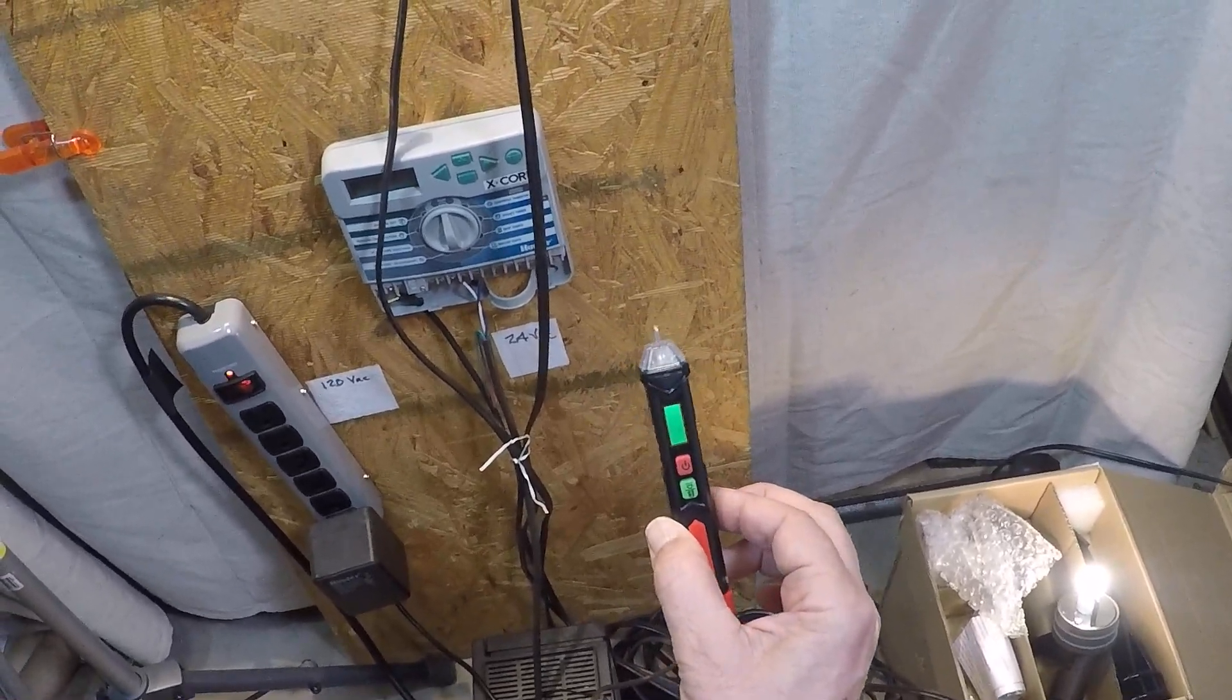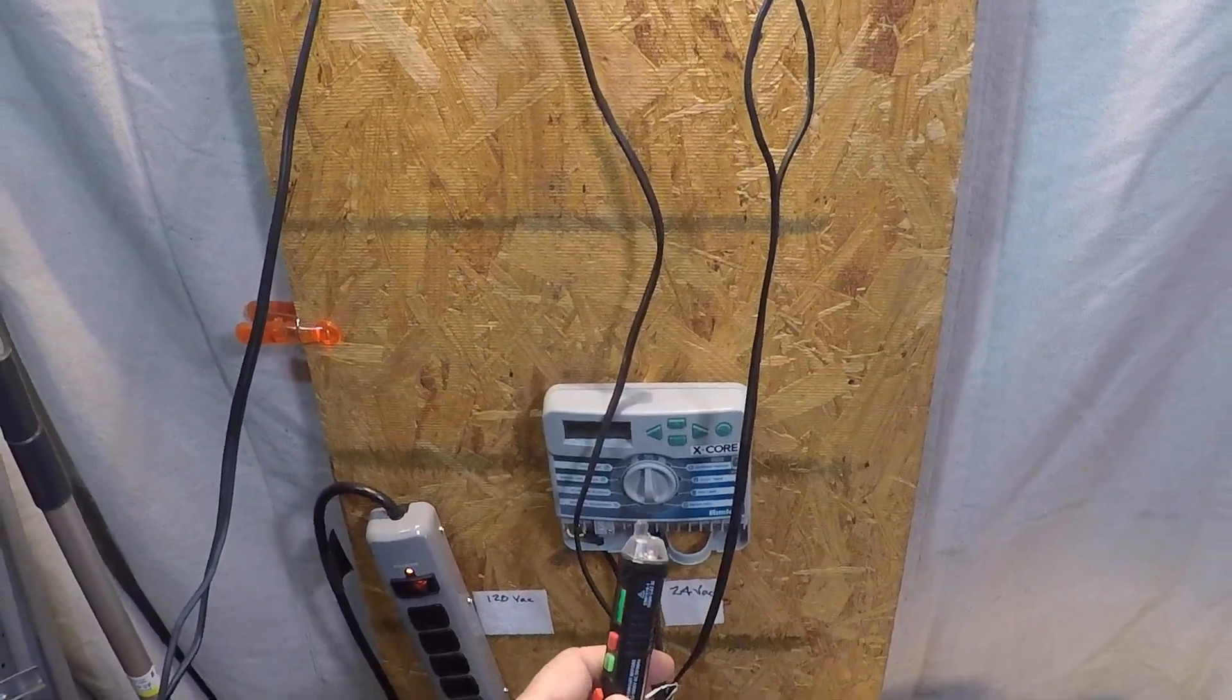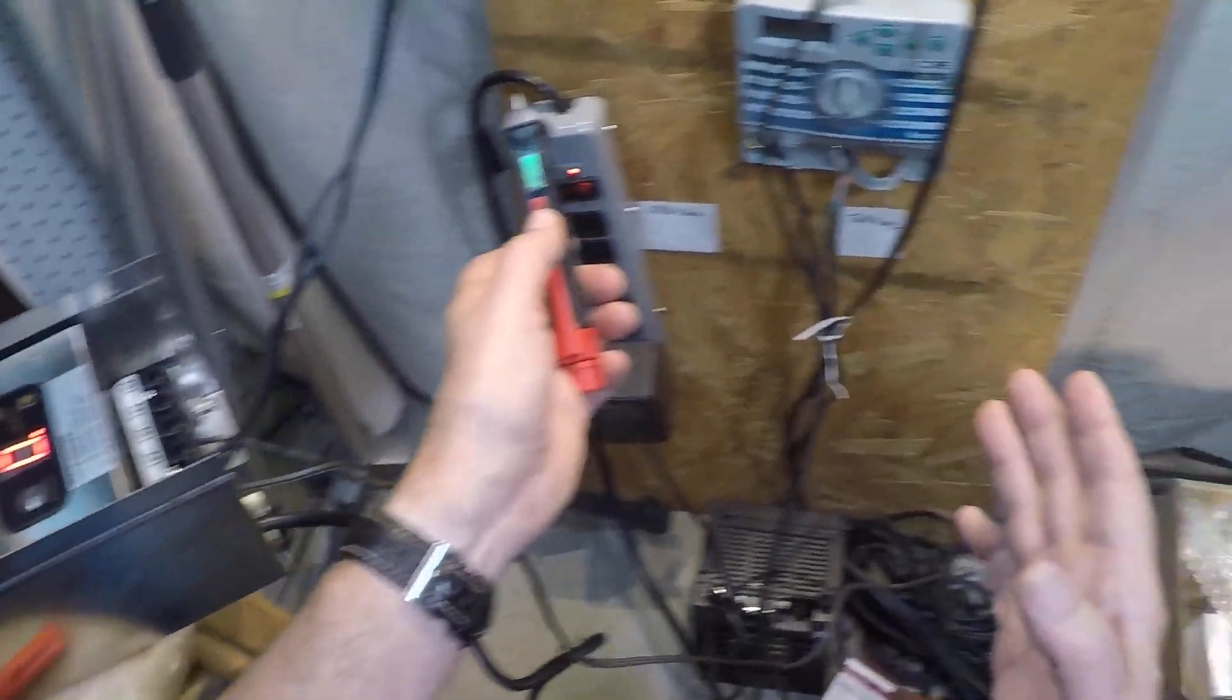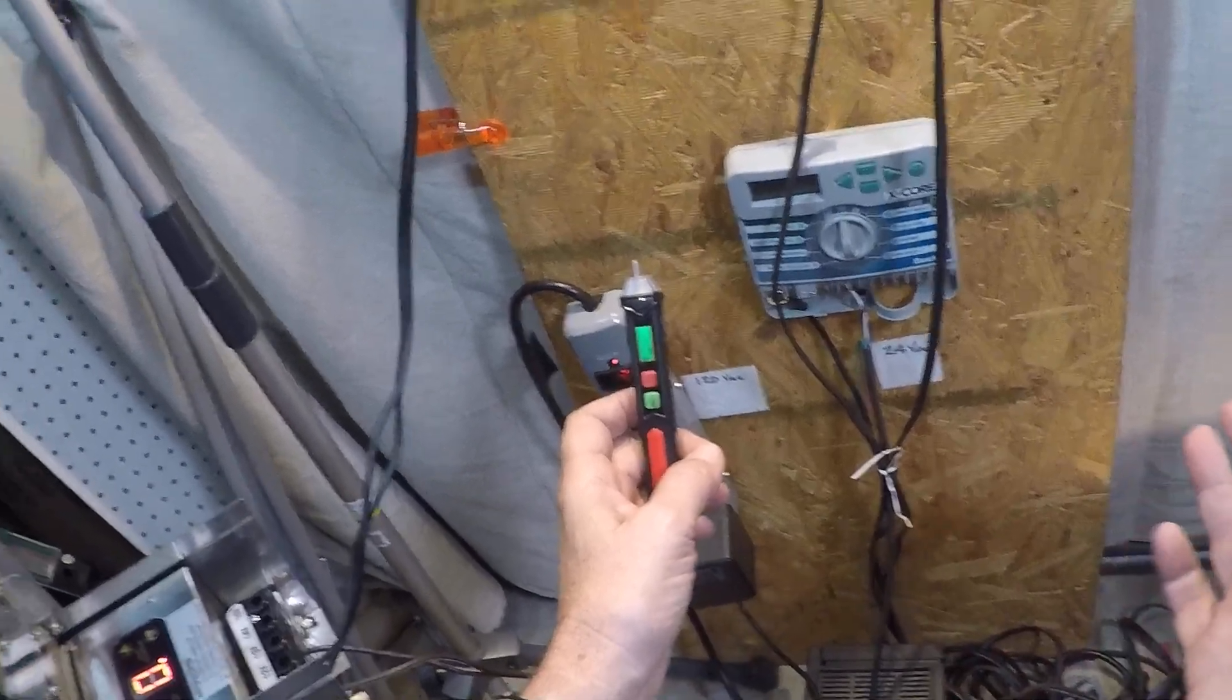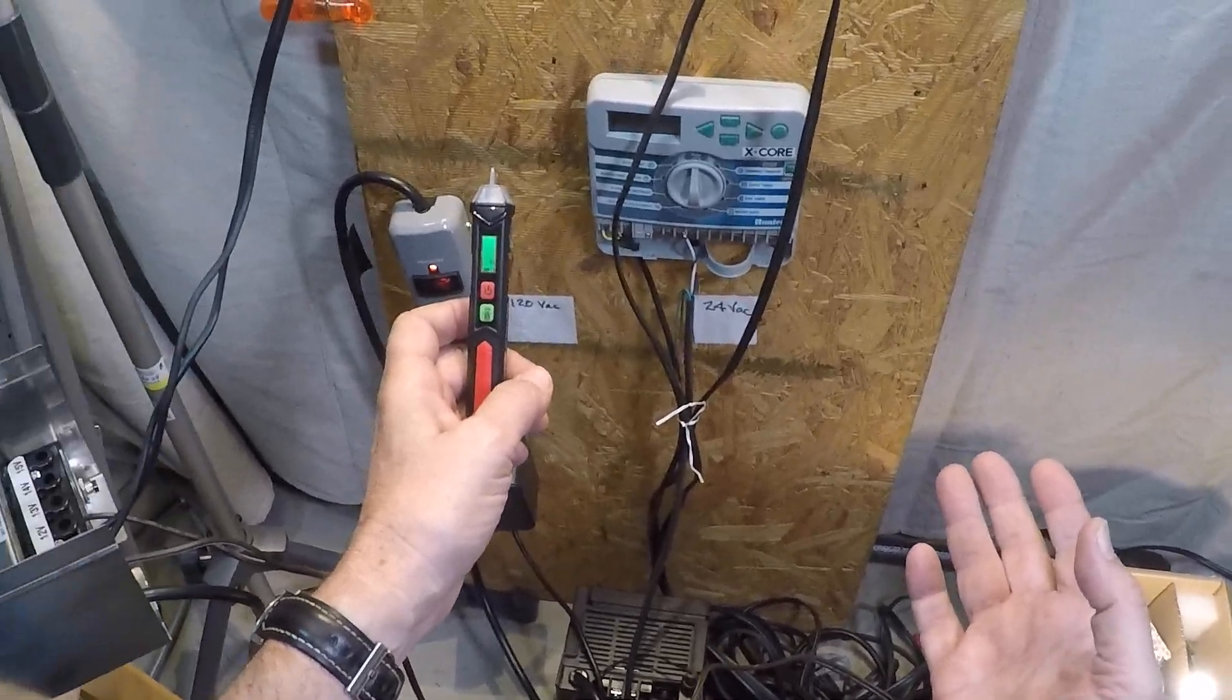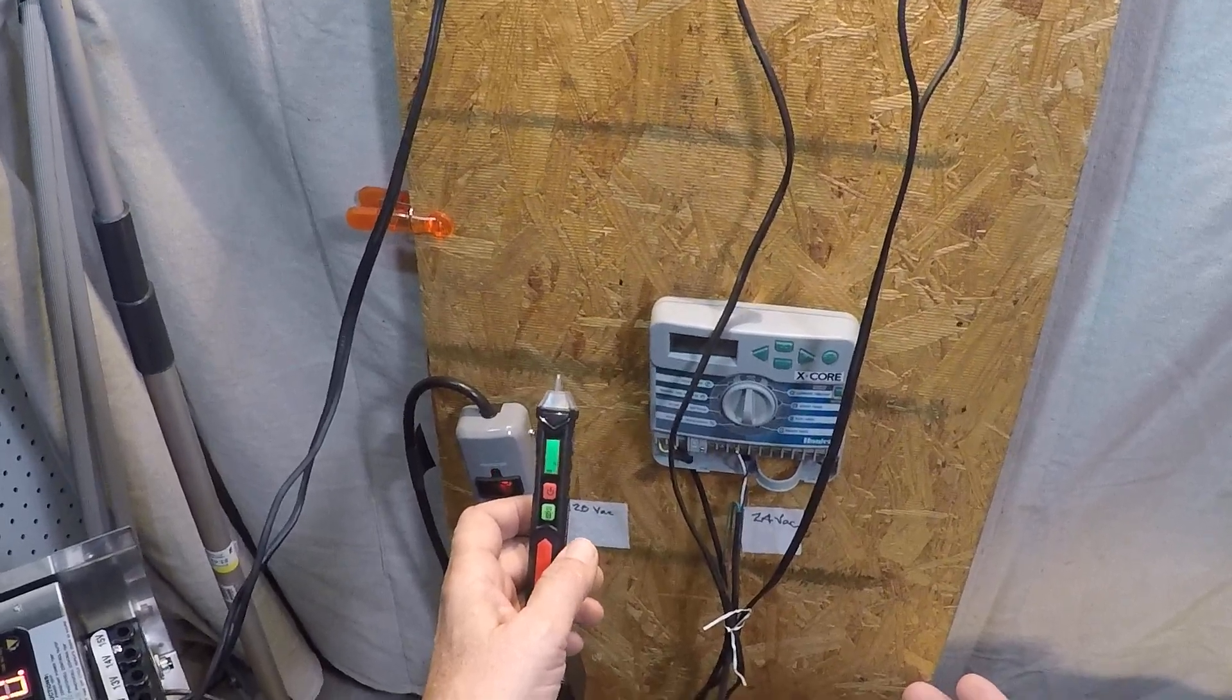A non-contact voltage detector is a pen that has an electrical field sensor in the tip. It allows you to quickly check to see if a cable has 120 volts, 12 volts, or 24 volts on it. This one is dual range, so it does 120 volts, which is the thing most people are looking for, but it also detects the 12 and 24 volt signals that are common in low voltage irrigation and lighting systems.